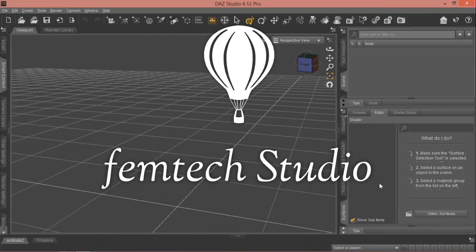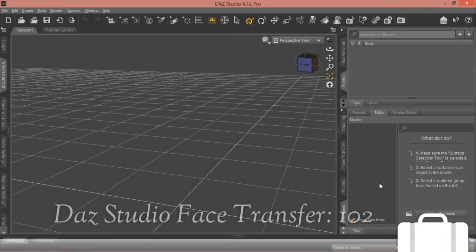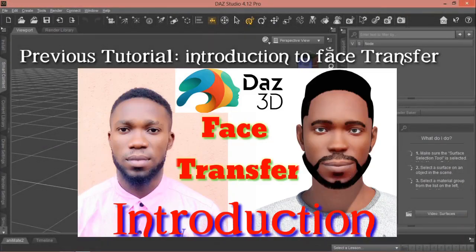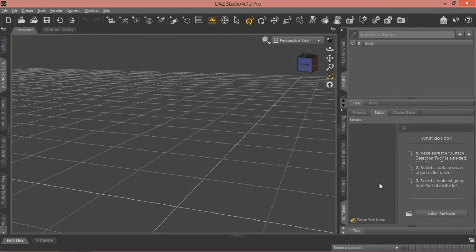Hi, welcome to FemTech Studio. In today's tutorial we'll be looking at face transfer — that is, how to create a cartoon likeness of yourself or for other people. In case you missed the first version on face transfer, I really suggest you watch that video first; it is very important and is a prerequisite to this one.